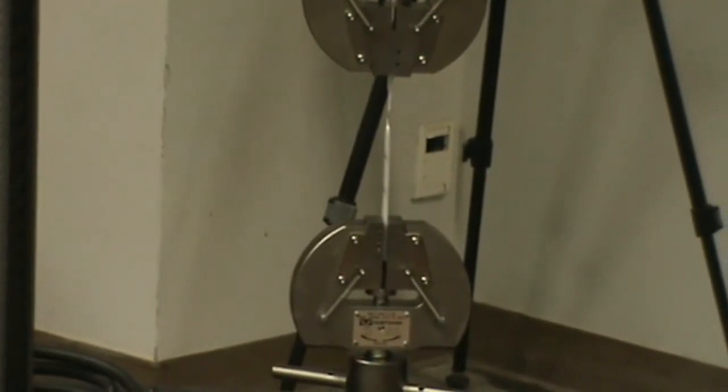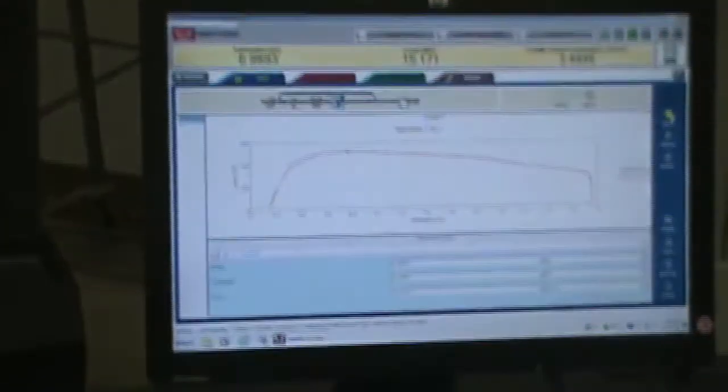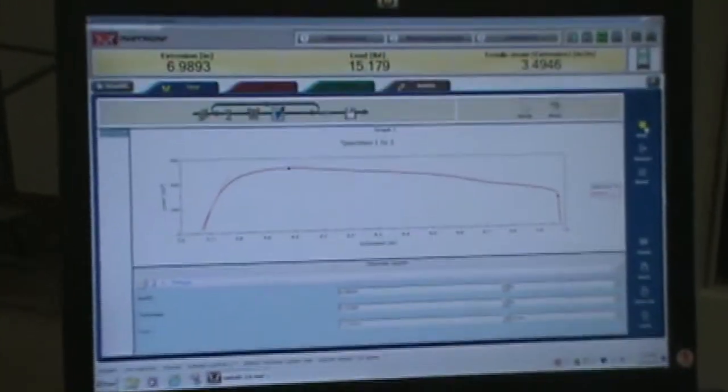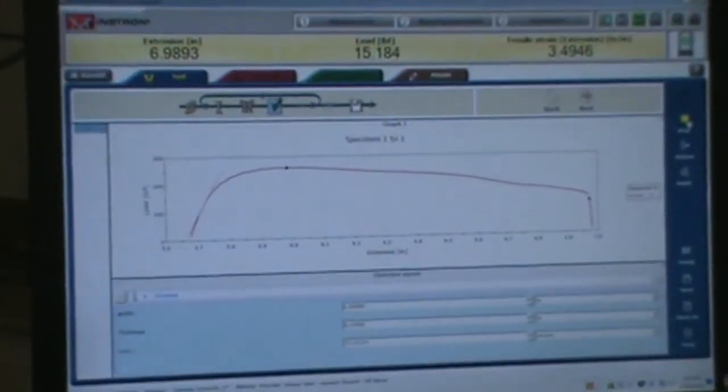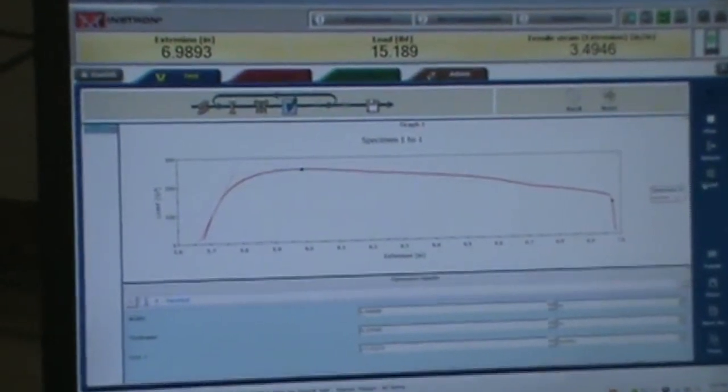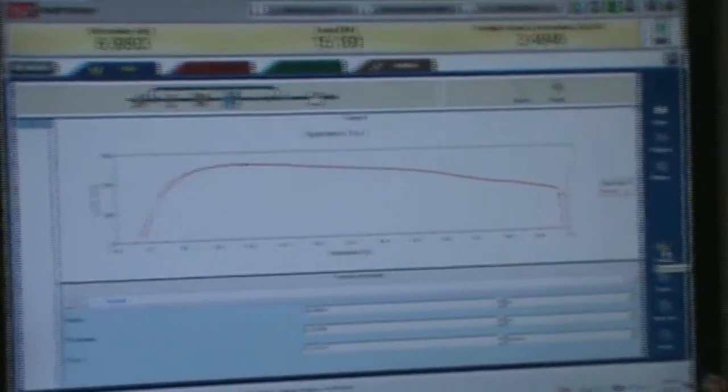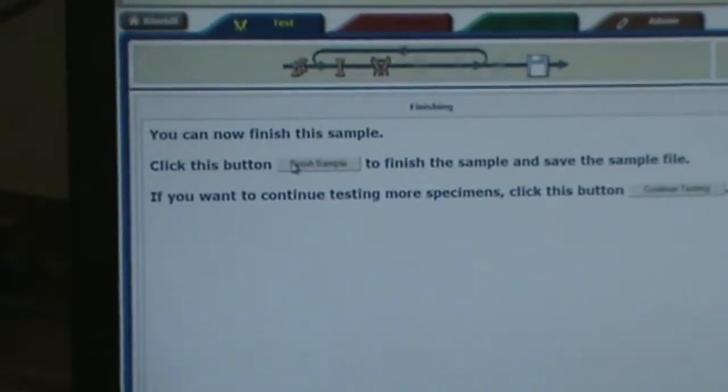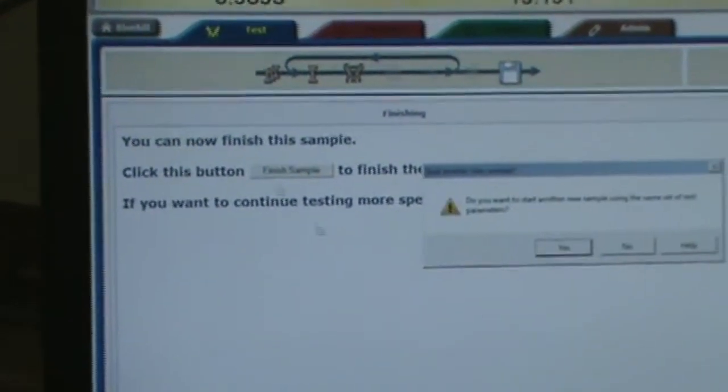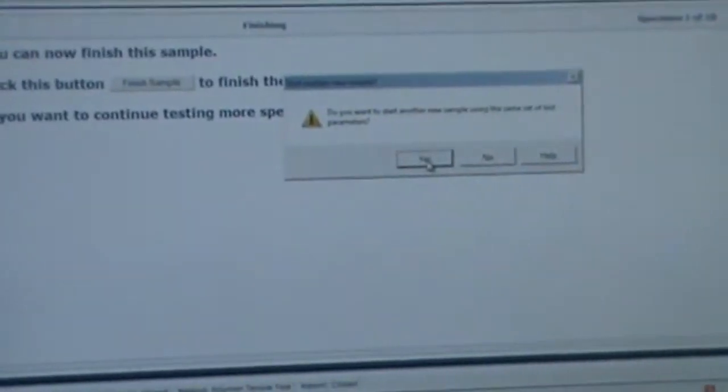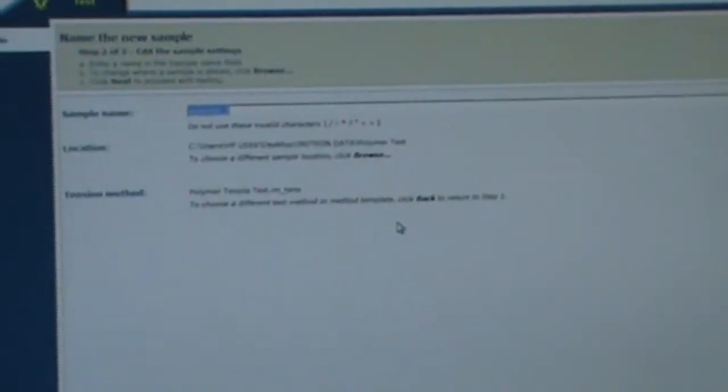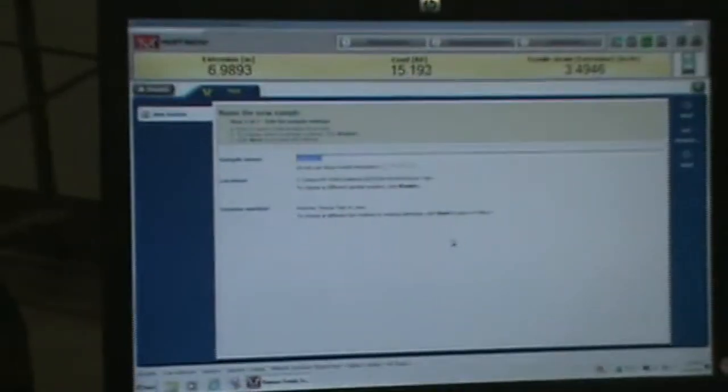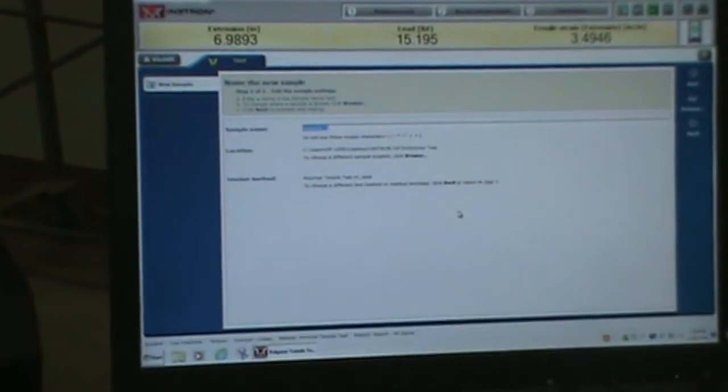Now this next step is very important. If you don't do this, item 13 on this worksheet, you're going to lose your data. So you come down here and go to finish. You come over here and go right to finish sample. And you're going to do a yes because we're going to do another test. That's all you have to do.